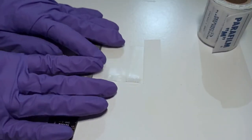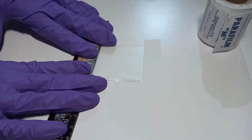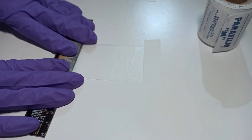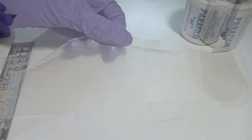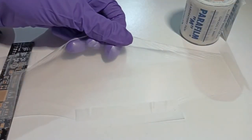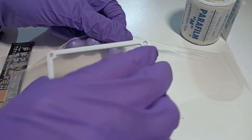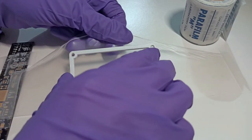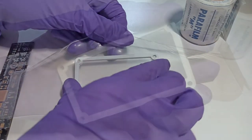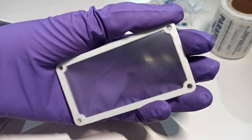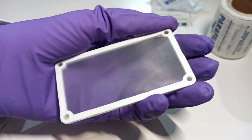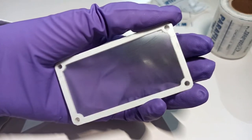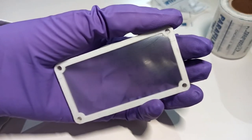First, we want to get the thinnest layer of parafilm we can make. To do this, we need to stretch it in both directions. The 3D printed frame helps keep the film stretched and prevent wrinkles from occurring.